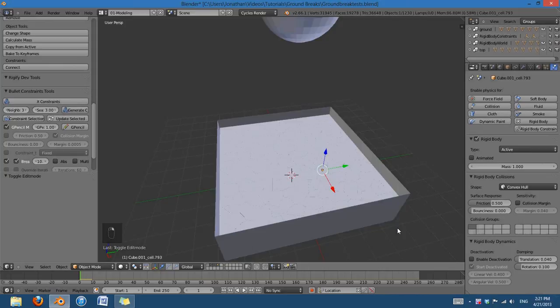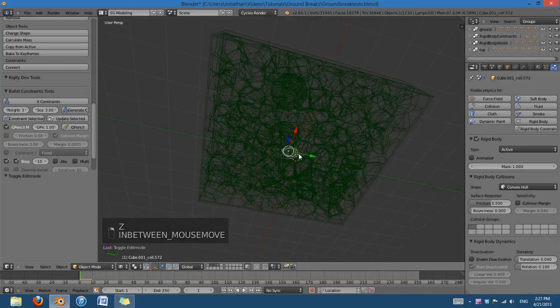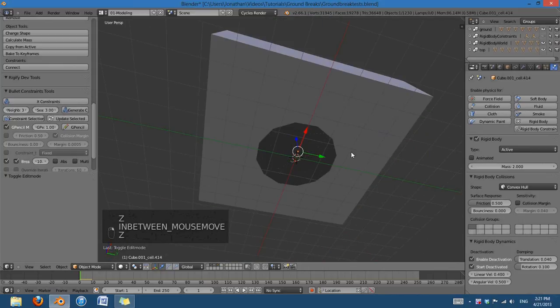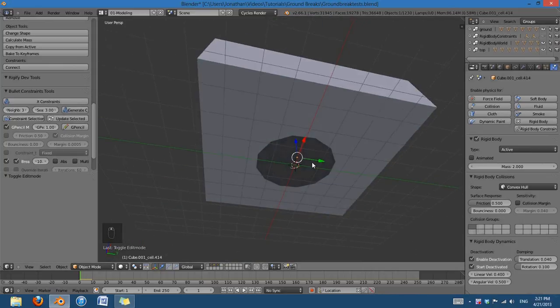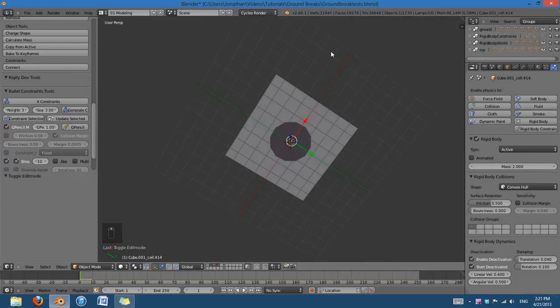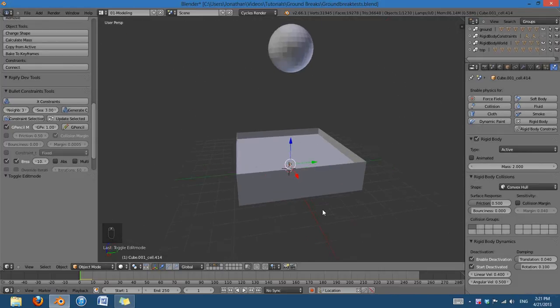And also, since these kind of pieces of rubble are set to start deactivated, it's not going to fall through the hole until the ball hits it. So that's really, really important down there.